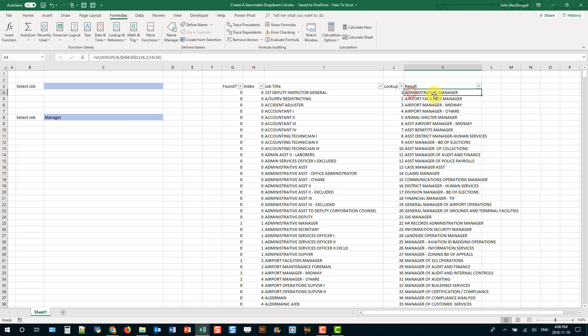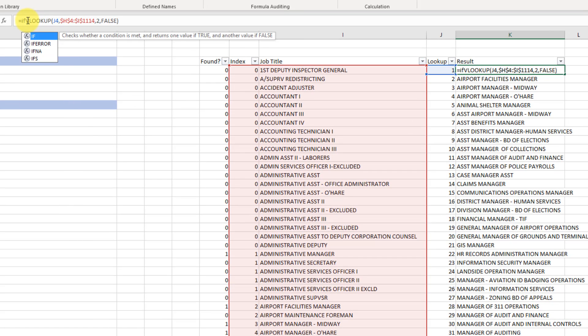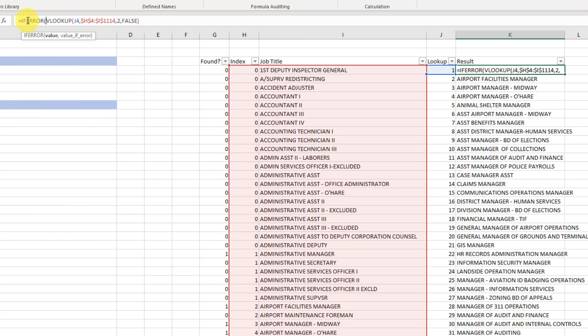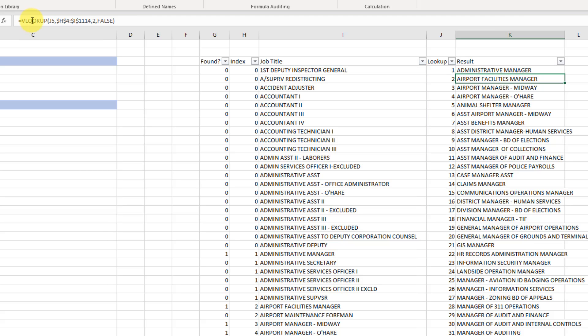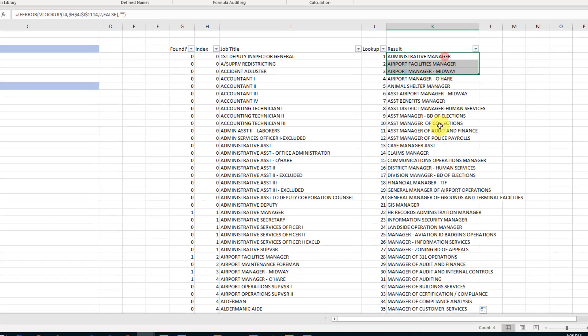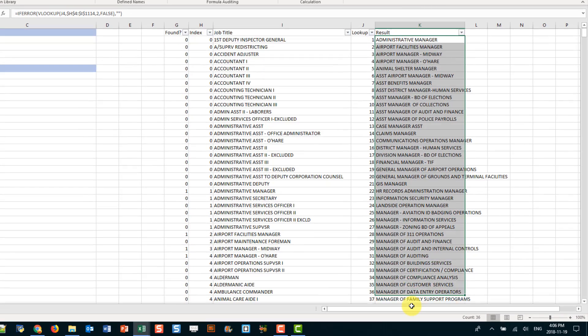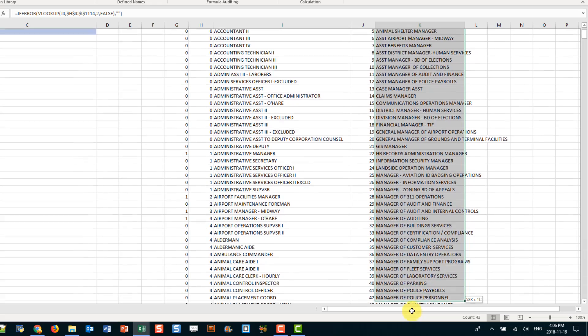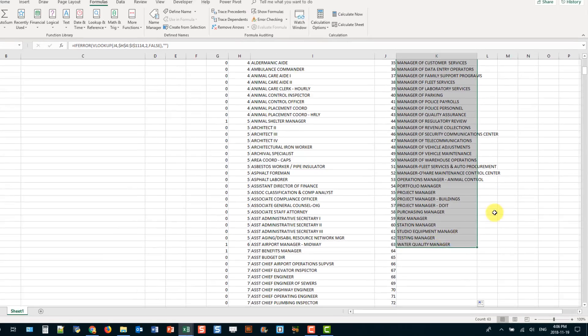Now we don't want errors in there so let's just wrap this in an if error statement. And so it's the VLOOKUP value otherwise it's empty string and let's just copy that down. And now I've got my list of items that I want in my drop-down list. So in this case it's 63 items.